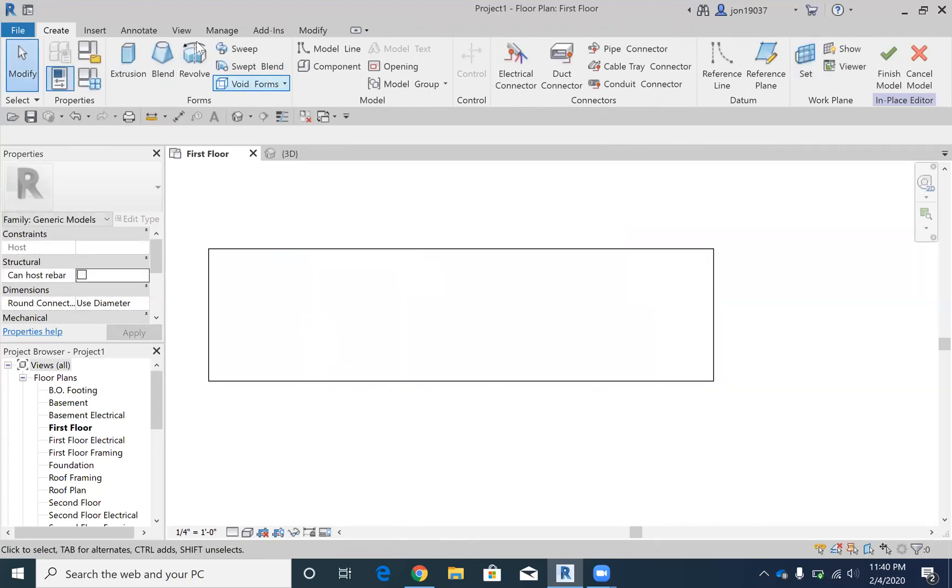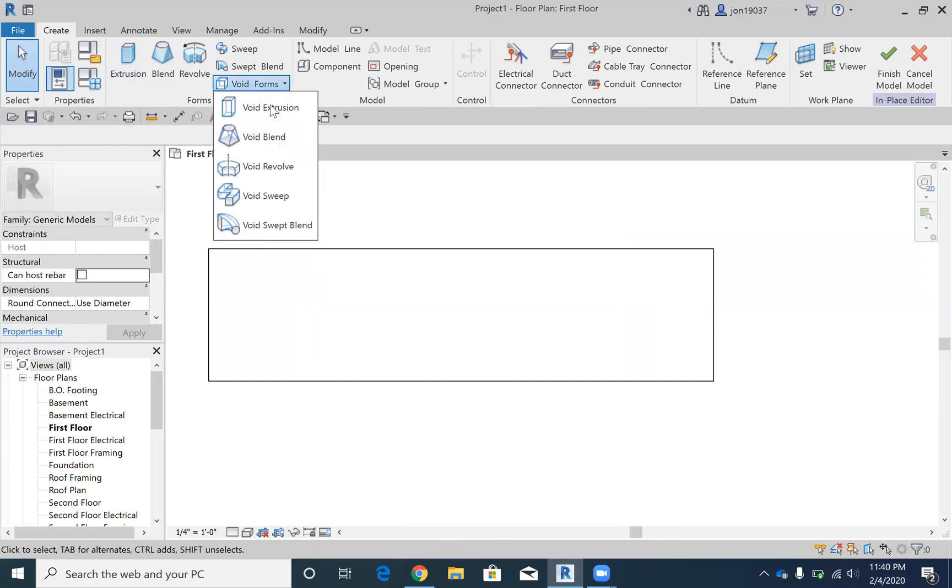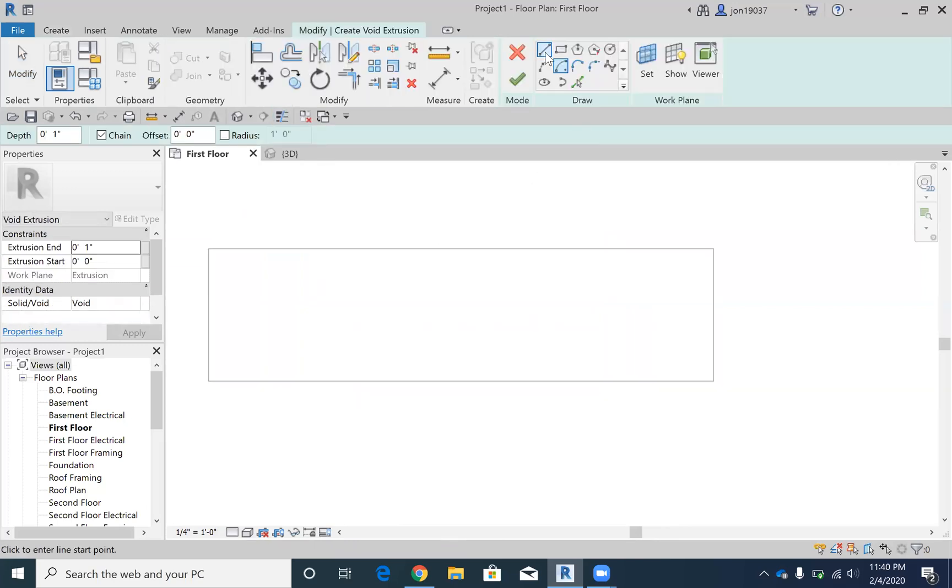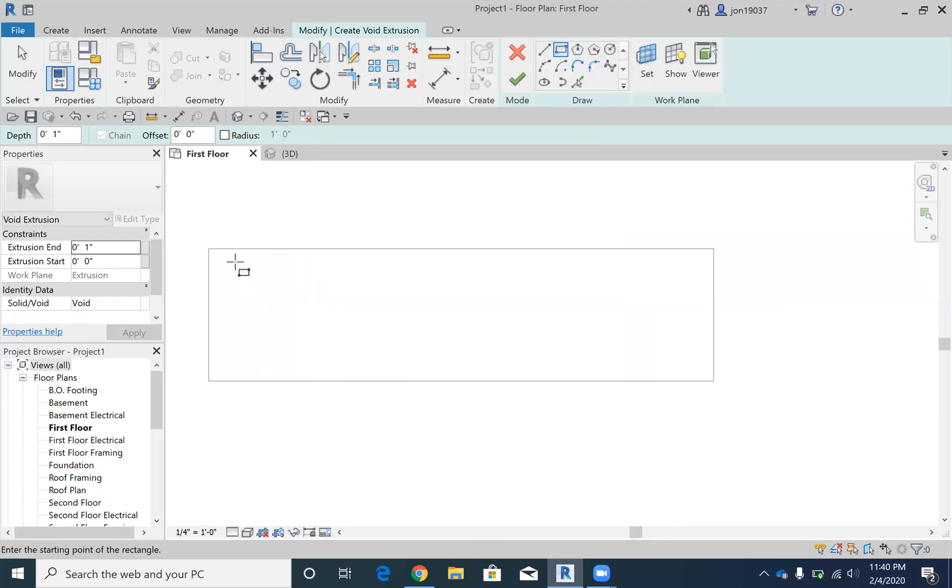And then instead of going into extrusion, I'm going to go to void forms, I'm going to go to void extrusion, and I'm going to do the rectangle tool. And I want it to go down an inch deep.